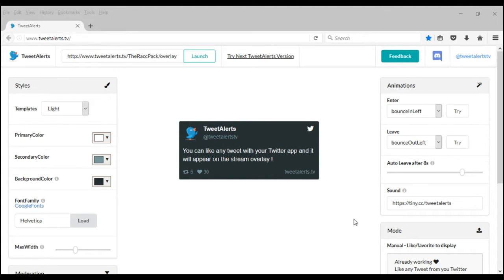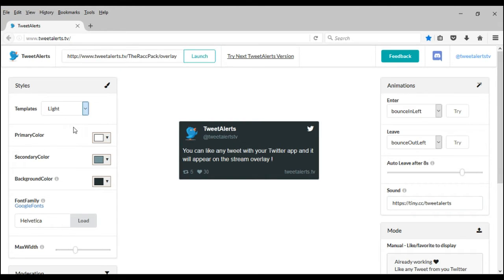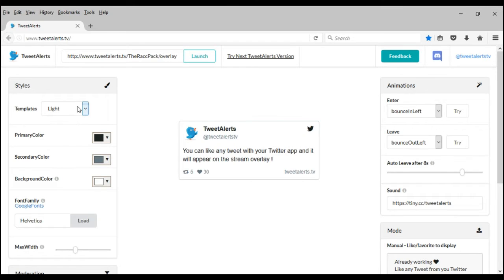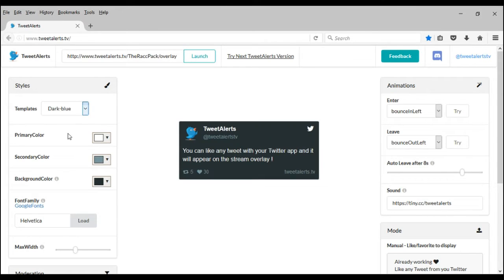It's just like Twitch Alerts if you've heard of it. It will show on screen when you're on Twitch on OBS — it will show the tweets that you customize. So you can just change the color right here, and that's what it looks like in the middle. And then there's a sound — you can change the sound.